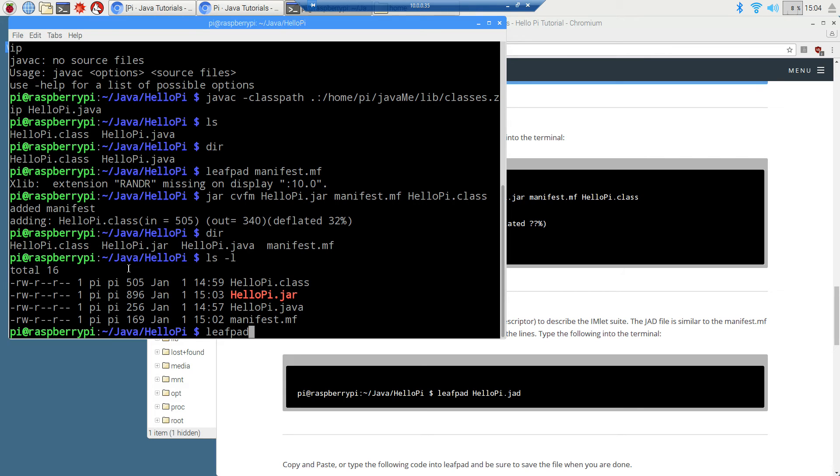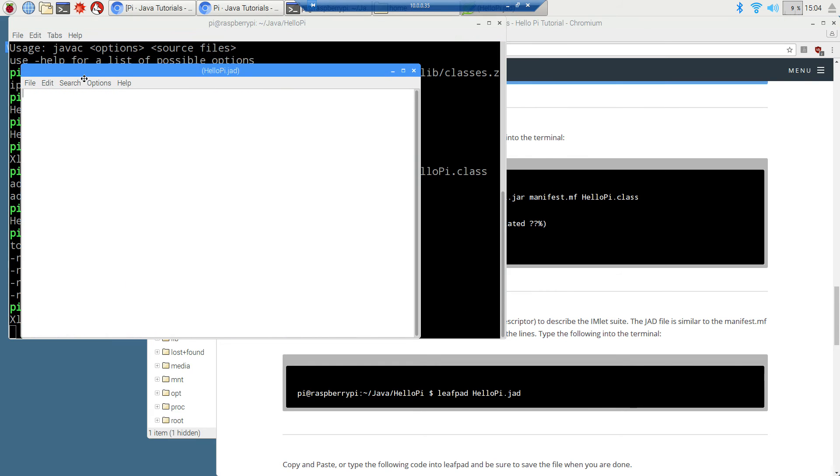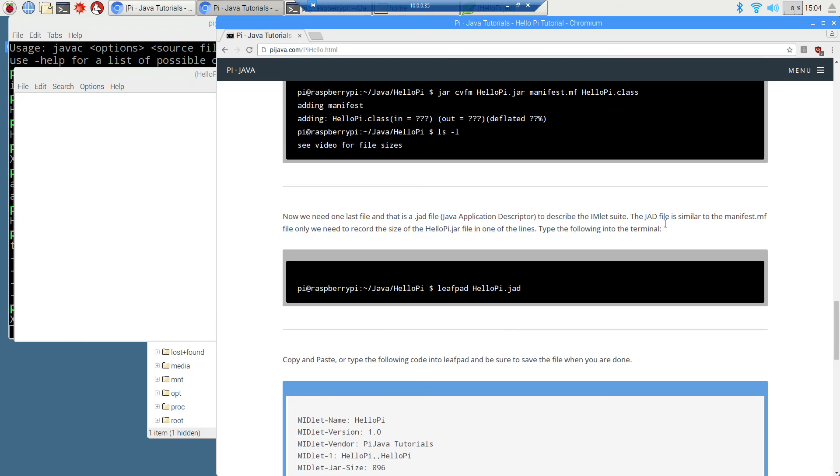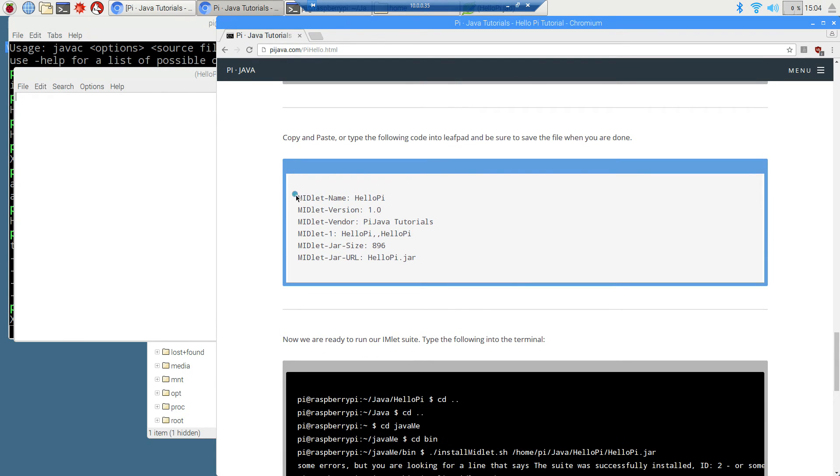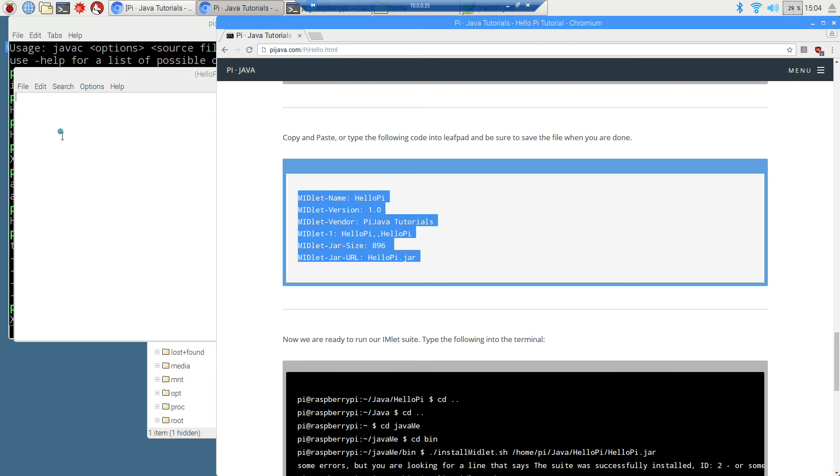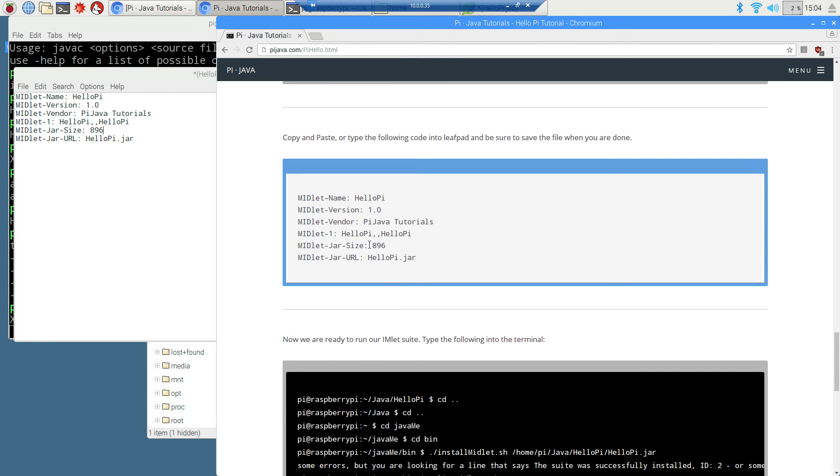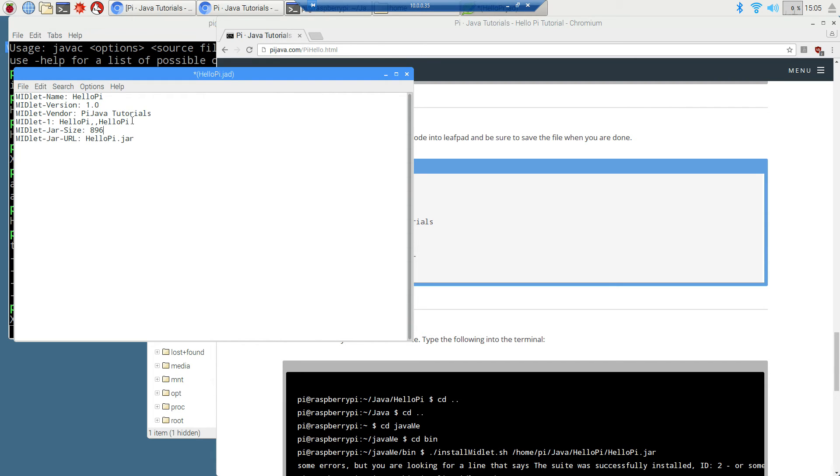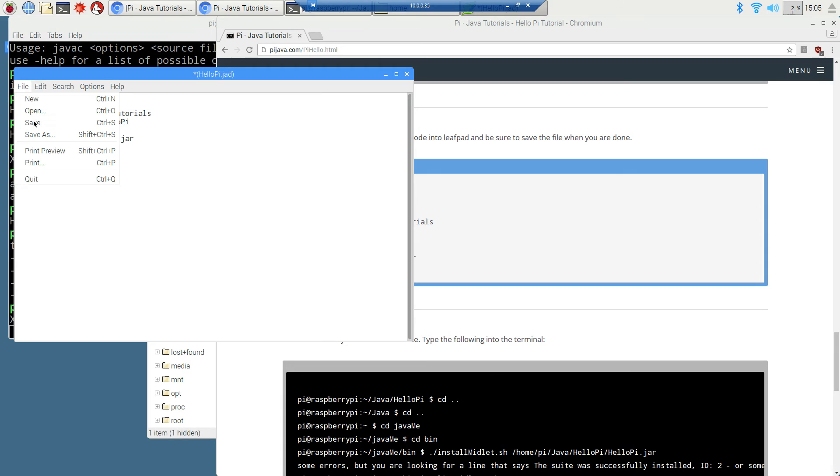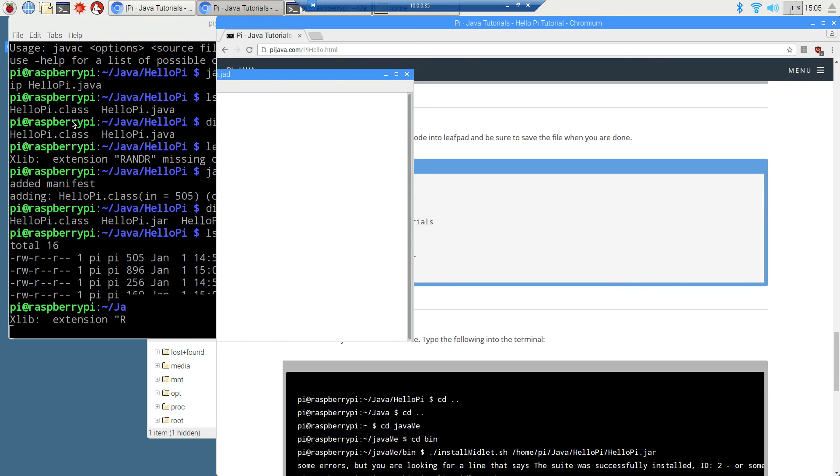We're going to do leafpad HelloPi.jad. We're going to cut and paste this right in here. Now, here's the file size and I already knew it was going to come out to 896 bytes, but this is where you'd want to change it if it was something different. You want to change this 896. And if you ever make a change to your file, your original Java source code file and add more lines or something like that, chances are when you recompile it into the Java archive, it's going to be a different file size. And you will need to adjust the Java application descriptor file accordingly each time you do so. We're just going to come up here and save this.